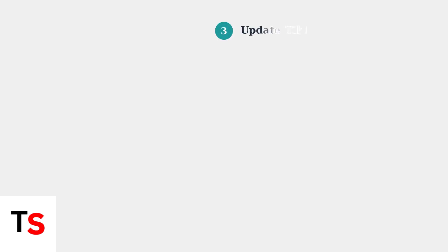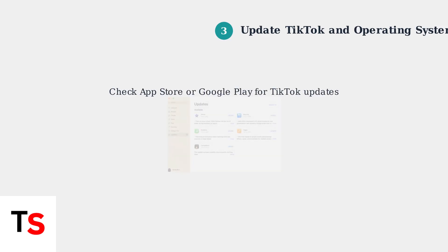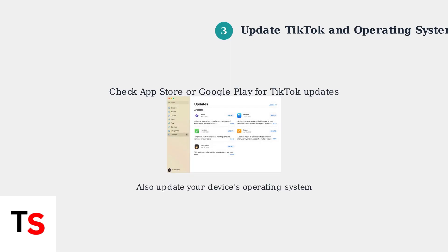Next, check for updates to both the TikTok app and your device's operating system. Outdated software often causes compatibility issues with camera functionality.